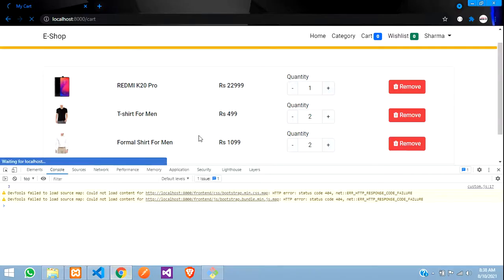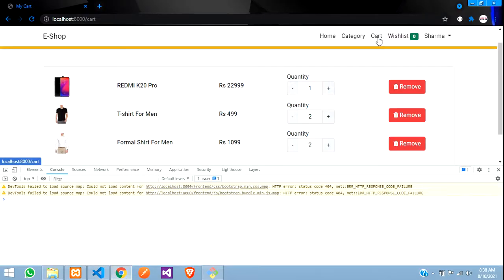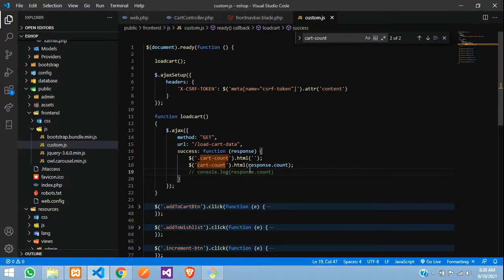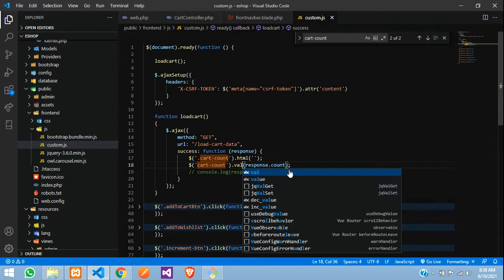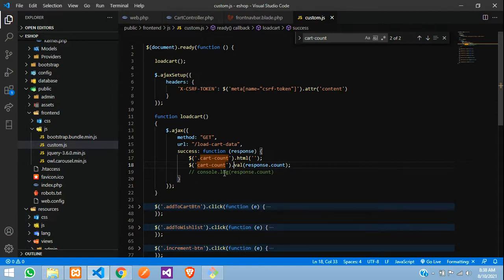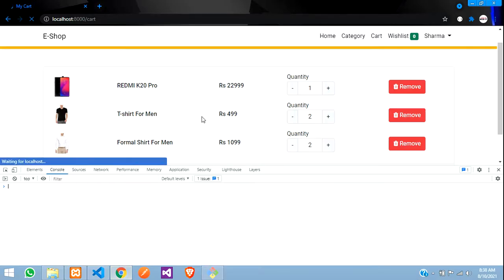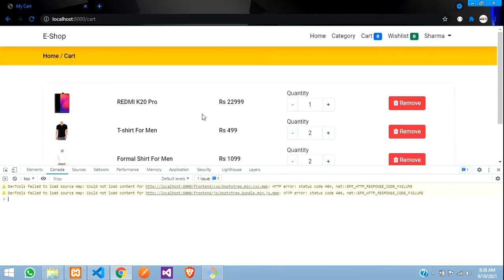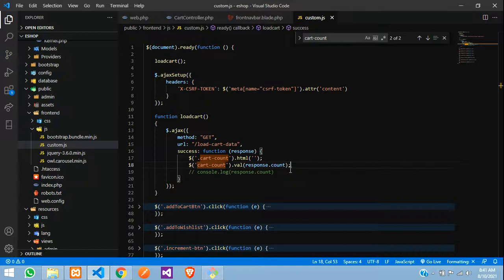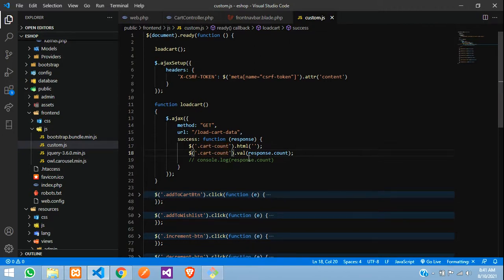Let us check — refresh — and it is not visible. Let me try with val. Oh okay, so the dot is missing — it is a class name so we have to give a dot in the beginning. I just missed that. So now let us go ahead and check our output.